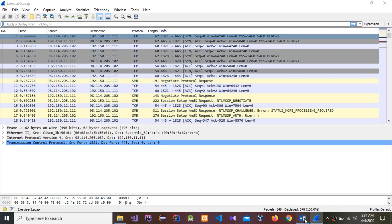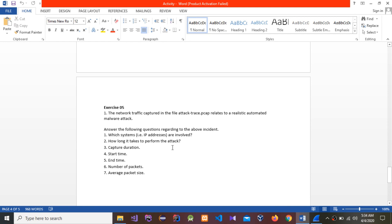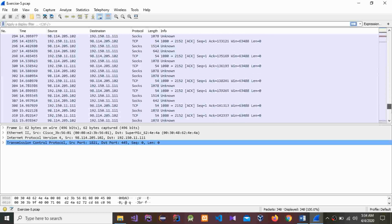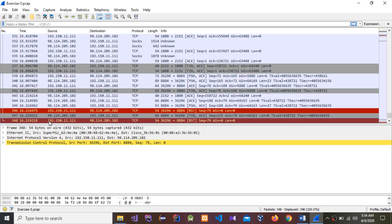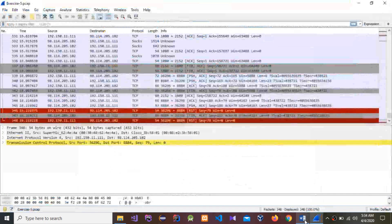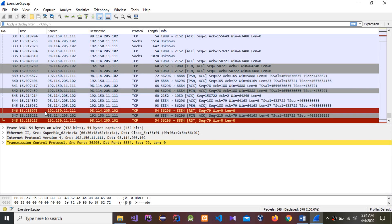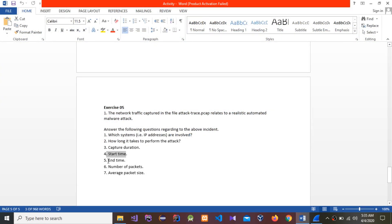The second question is: how long did it take to perform the attack? We need to go to the last section and check the time. The time shown is 16.219 seconds. The third question is the capture duration, which is also 16.219 seconds — the same value answers both the second and third questions.